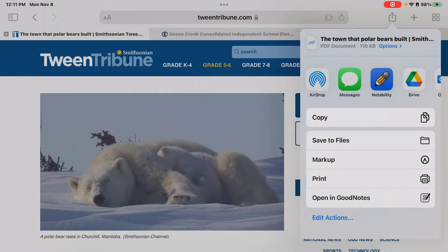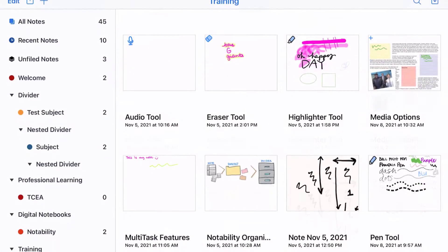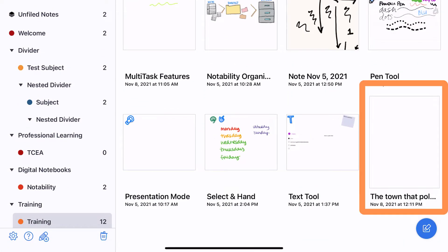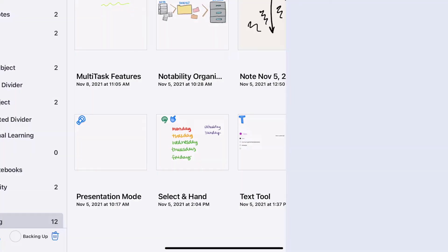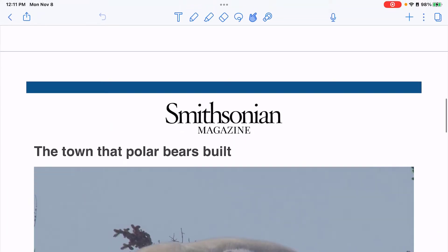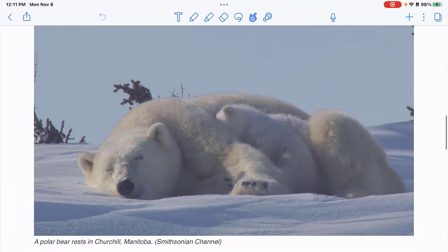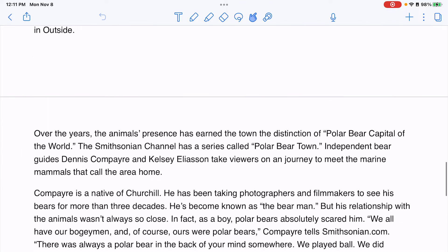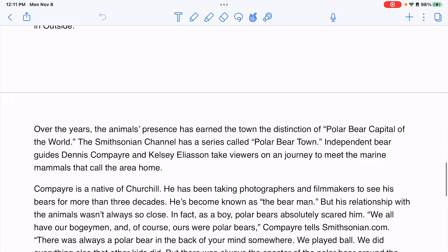Let's go take a look at what that looks like. If I go down to tap on the screen and then scroll, I can see there is my document and I can highlight and annotate that file as any other note.